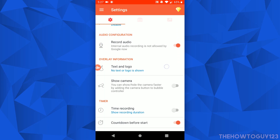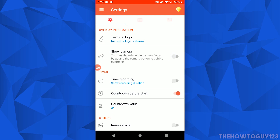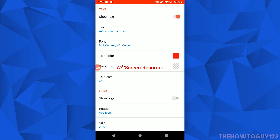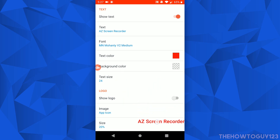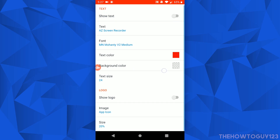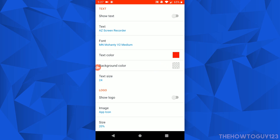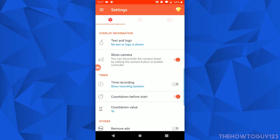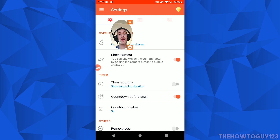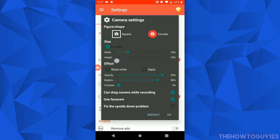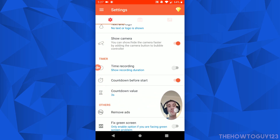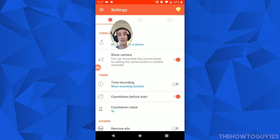Moving on, we have some Overlay Information. You can enable text to show on screen — by default it says 'AZ Screen Recorder' — and you can tap to move it around. You can also enable a logo and choose a picture to show up on screen while you're recording. Under Show Camera, if you enable this it turns on your front-facing camera so you can have a face cam while you're recording. You can configure it and position it wherever you want on the screen.